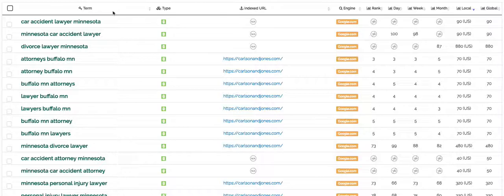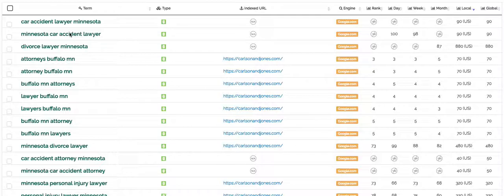Let's start by taking a look at the left hand column. In the left hand column you're going to see key terms that people search for in Google. For example, car accident lawyer Minnesota, Minnesota car accident lawyer, and divorce lawyer Minnesota.